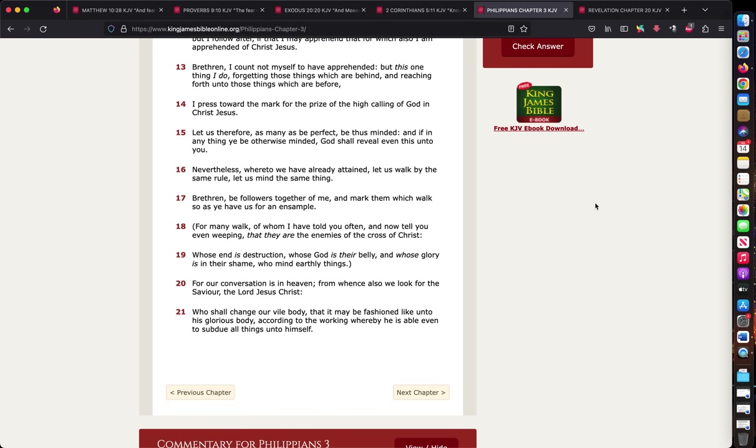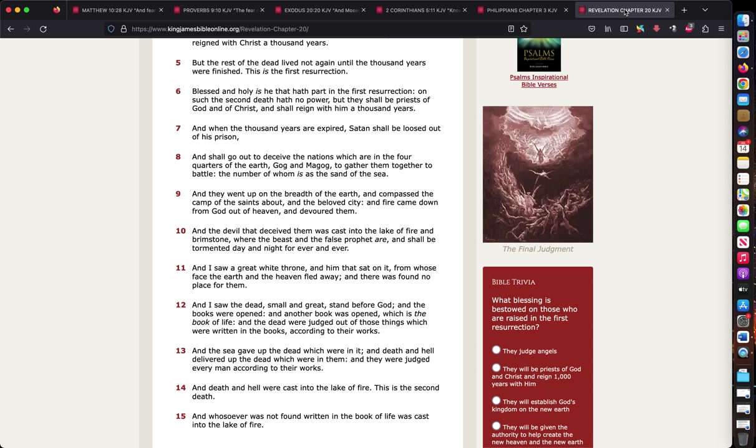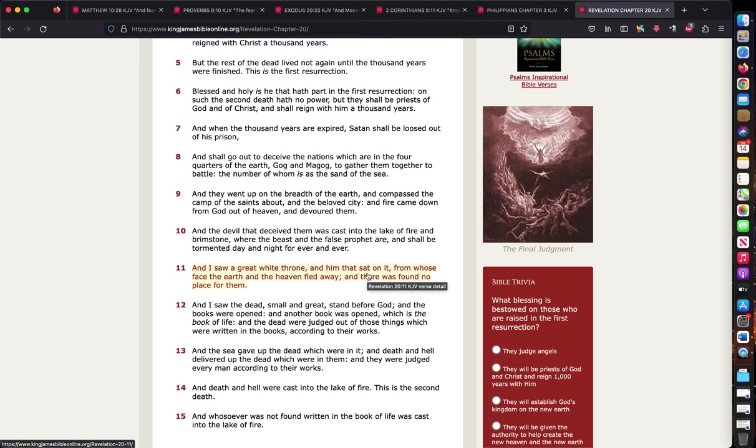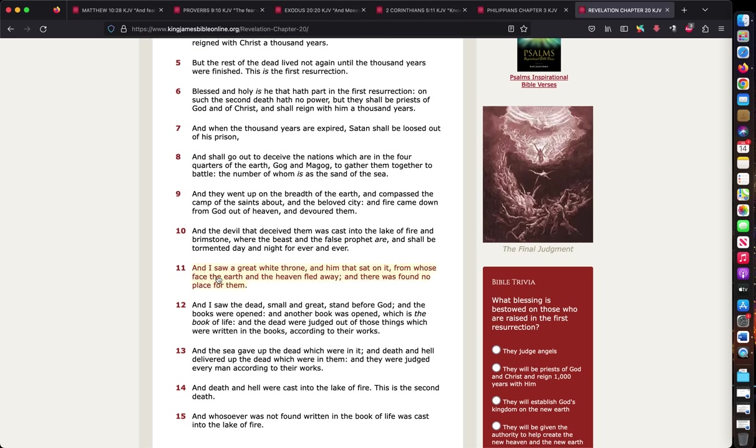See, what it all comes down to, whether you're a Christian or an unbeliever, the worst thing, the most scary thing that anyone can think of is basically being judged by God. Notice right here that the verse says, and I saw a great white throne and him that sat on it. That's God in Revelation chapter 20 verse 11. From whose face the earth and the heaven fled away, and there was found no place for them. There's no place to run. There's no place to hide because you're being judged by God.